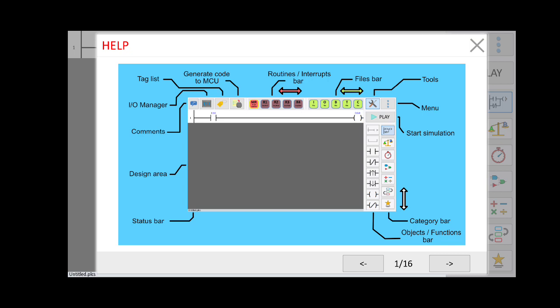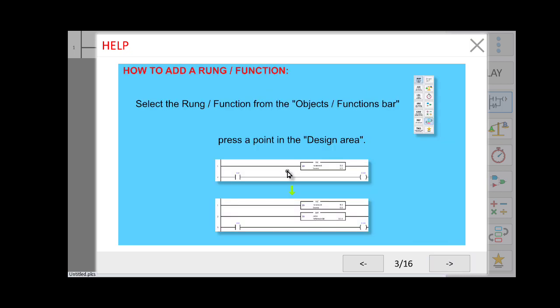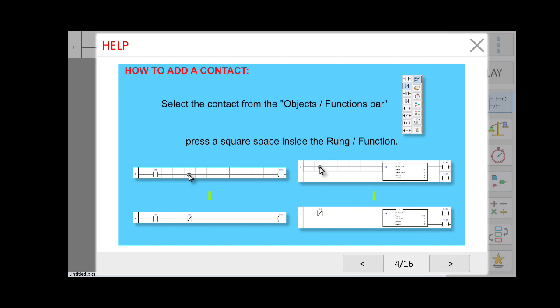The Help section shows you the GUI for this app. If you want to add a rung, simply click on the design area. If you want to add a contact, click the contact button and then click on any square where you want to add the contact.